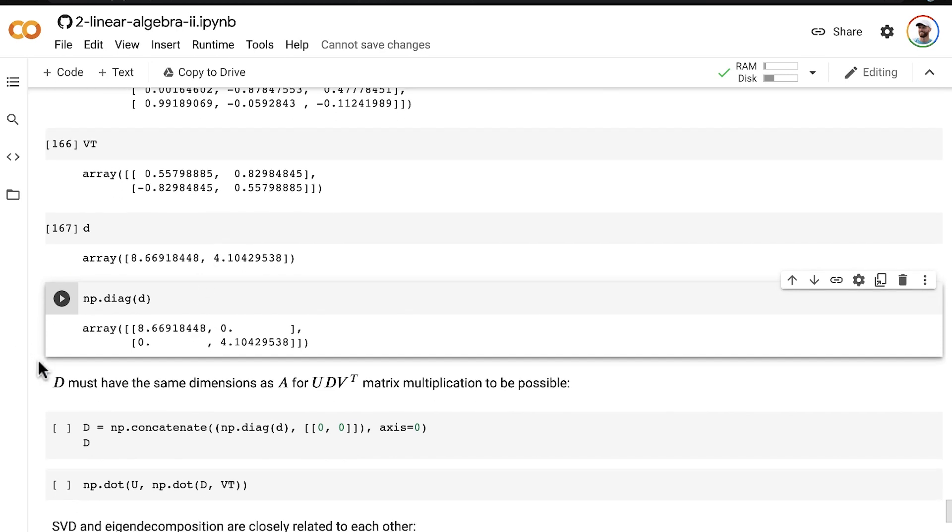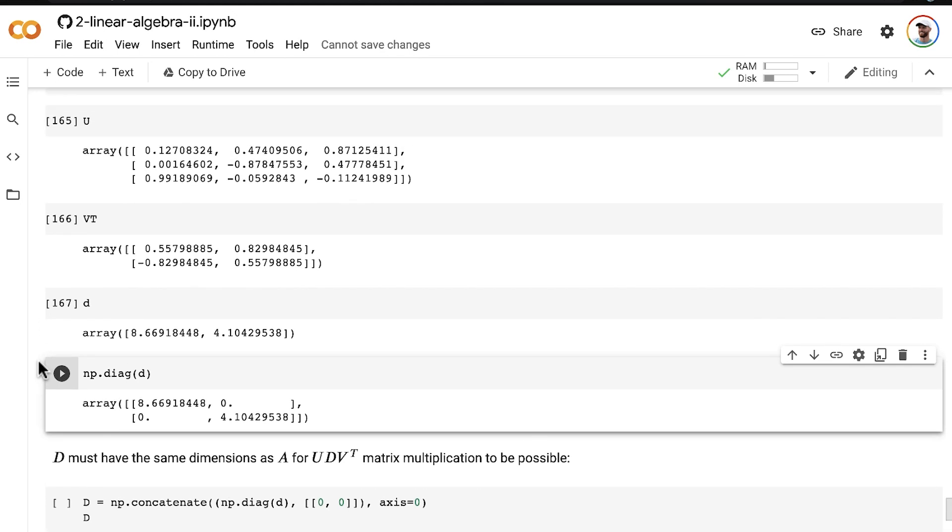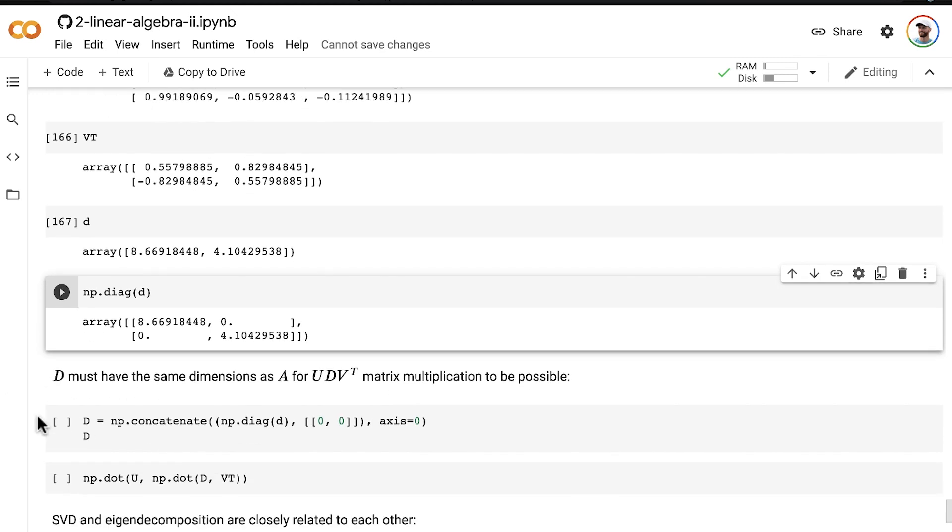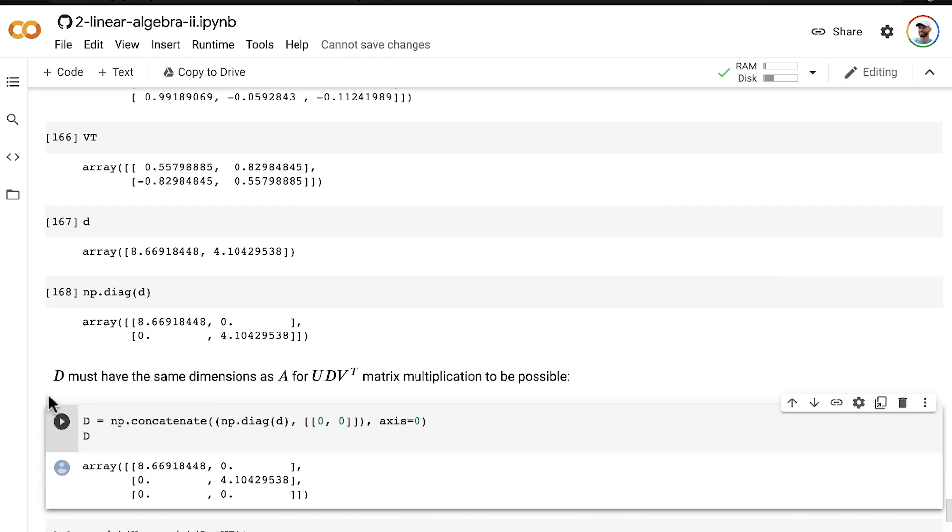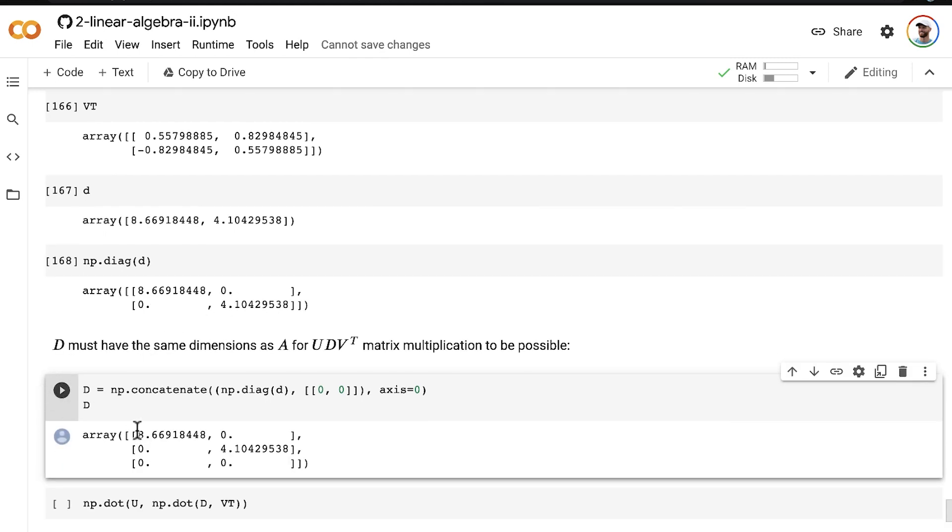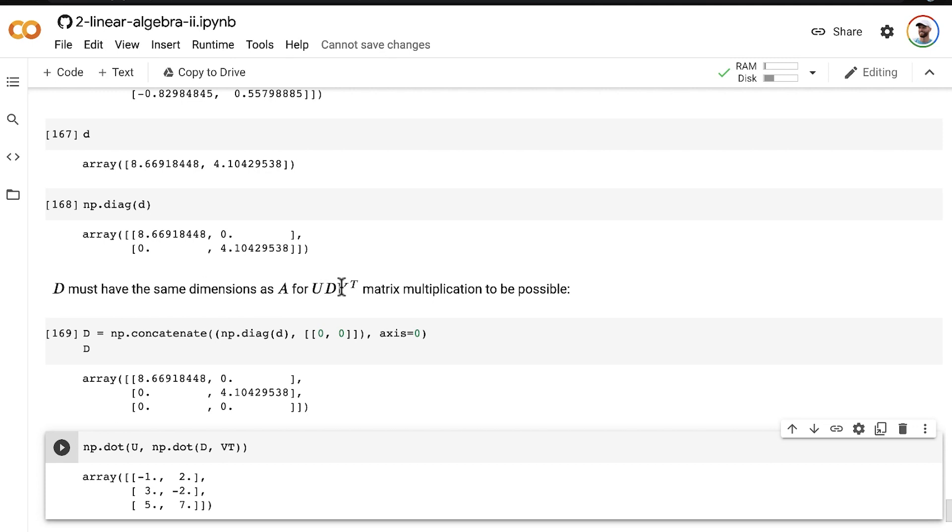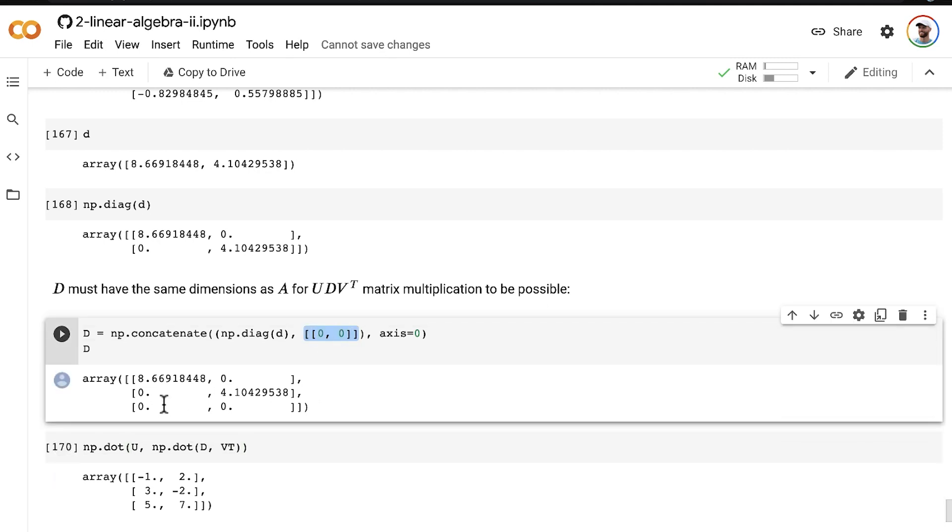So the first step is to use the numpy Diag method. It puts those singular values right along the main diagonal. But in order to be able to perform the U by D by V transpose matrix multiplication, D must have the right dimensions for that matrix multiplication to be possible. Matrix multiplication can only occur if there are very specific dimensions lining up. And so this two by two matrix needs to be converted into a three row and two column matrix in order for the matrix multiplication to be carried out. So we just add two zeros in the bottom row. This is a common practice in diagonal matrices to facilitate matrix multiplication with other matrices.